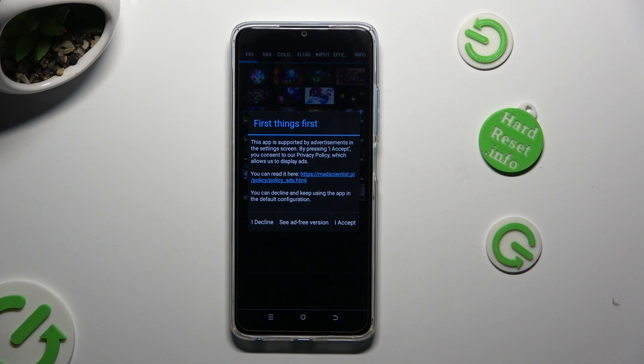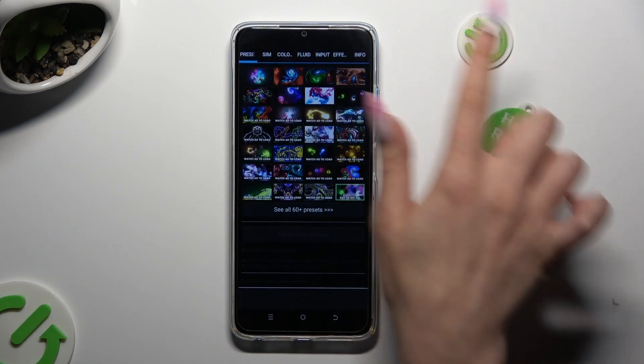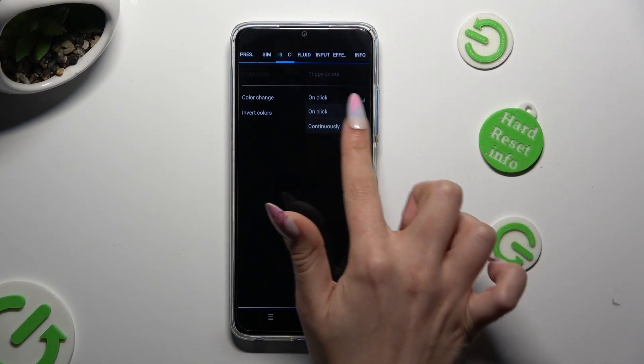Then, after tapping on I Accept in the First Things First popup, you can check out all of those settings.